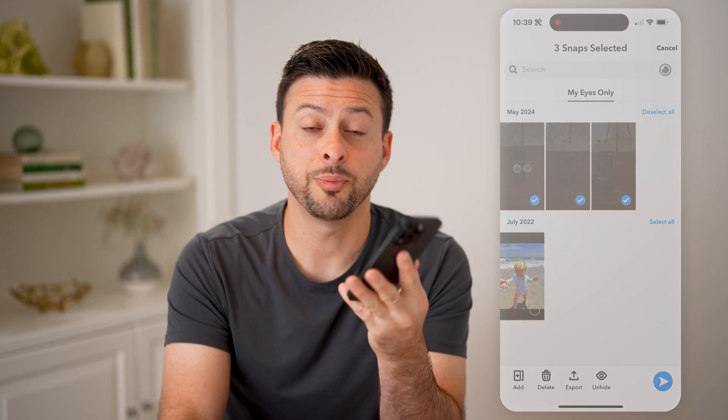I hope this helps. If it did, hit the subscribe button down below — it really helps me out. And I'll catch you on the next one.